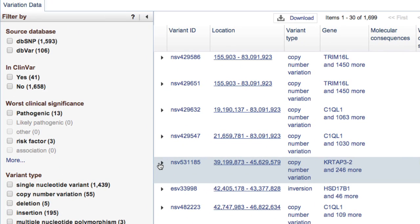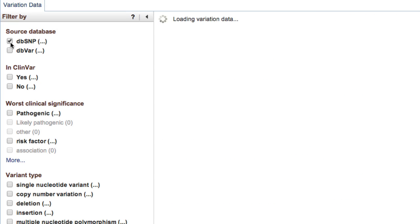To the left of the variant table is the filter component. Check the boxes for the variants you want displayed.